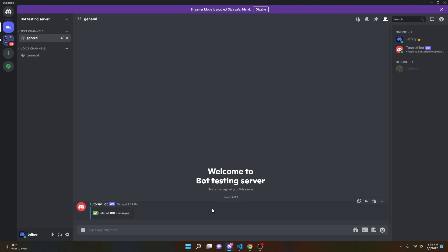Just like that, we have coded a purge command using Discord.js. If this worked for you, please leave a like and subscribe, and please add my Discord bot to your server — we're trying to get it verified. If it didn't work for you, I have a help server in the description below. There is a community help channel where you can send your code and the community as well as myself will help you out. I'll see you guys in the next video.